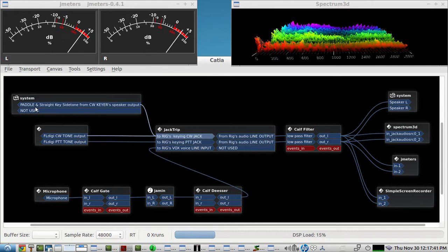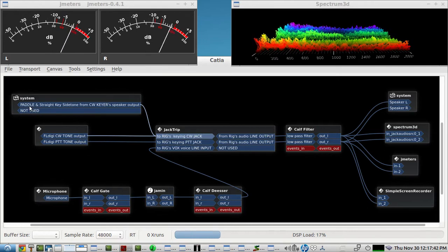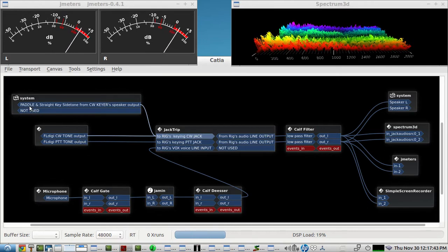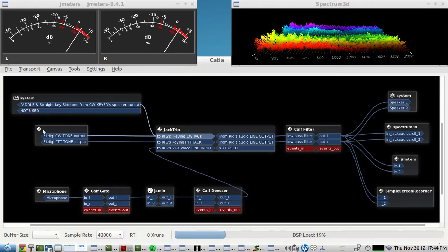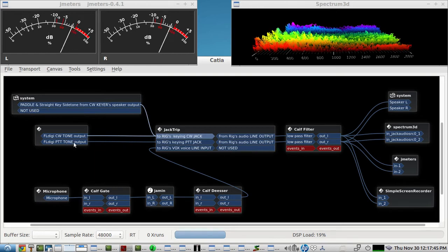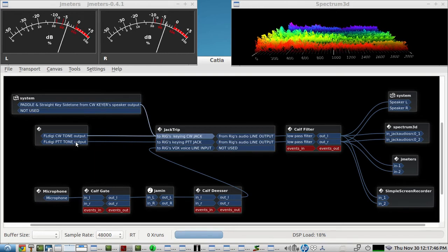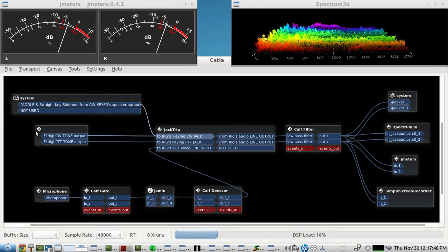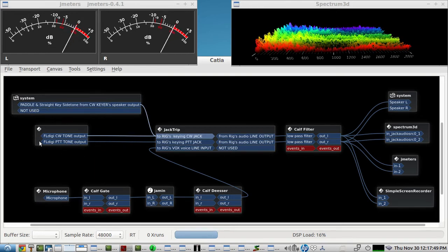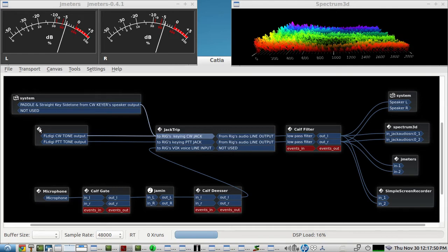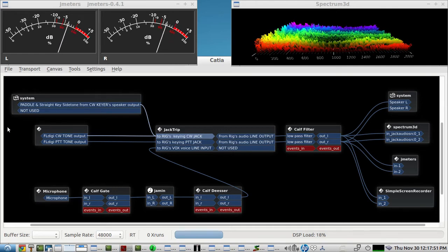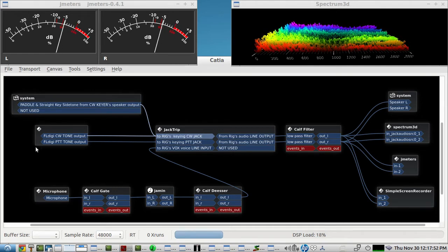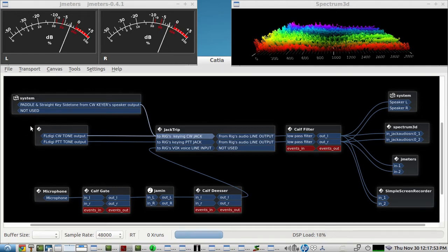And so we can still use VOX, the VOX is still on, but if you hit the push-to-talk first that will activate this system here that improves the K3S's CW characteristics for transmitting.